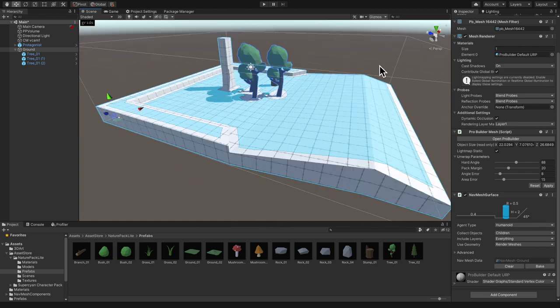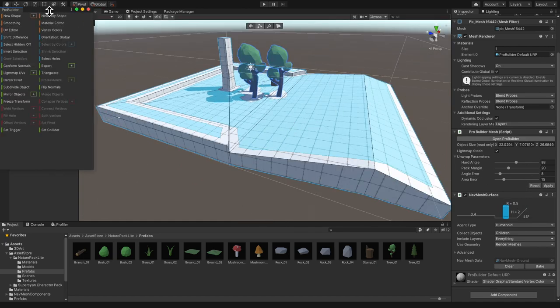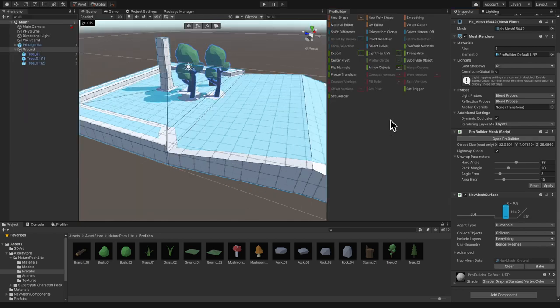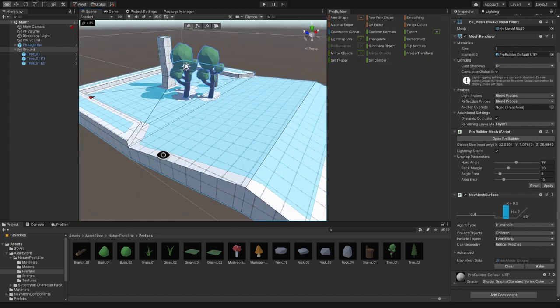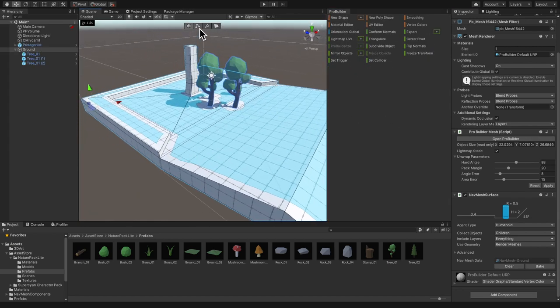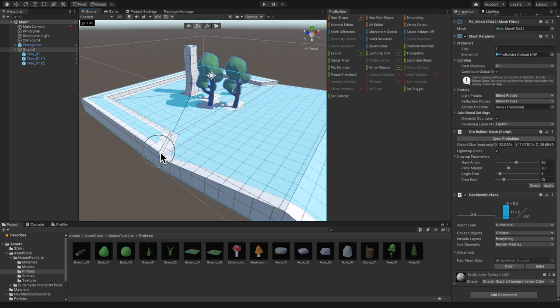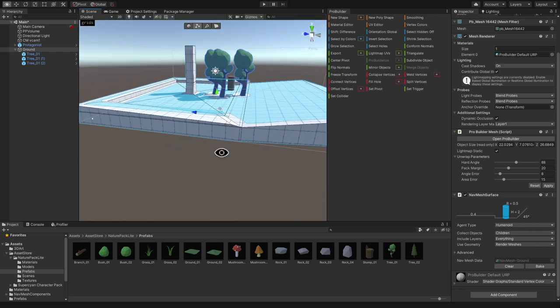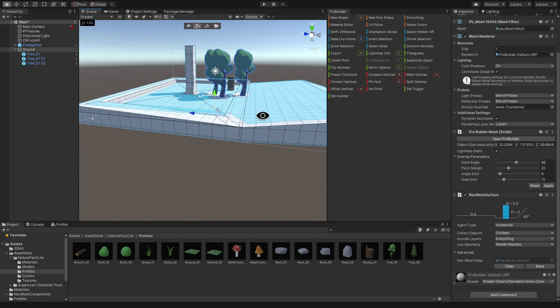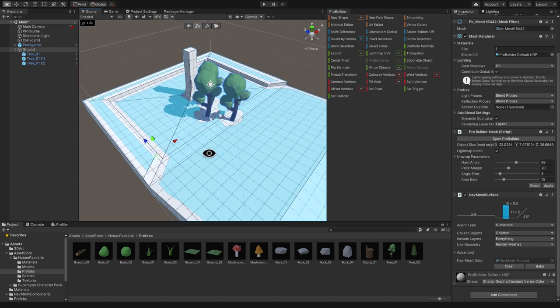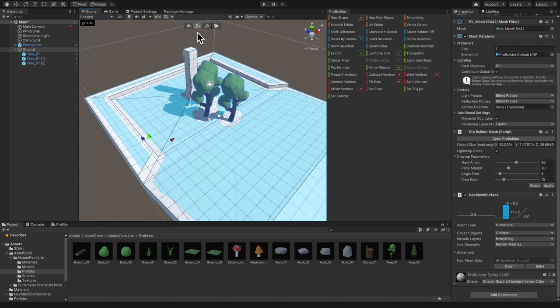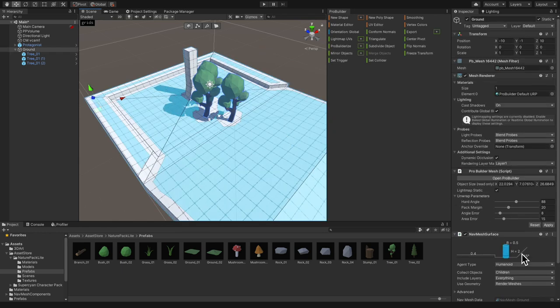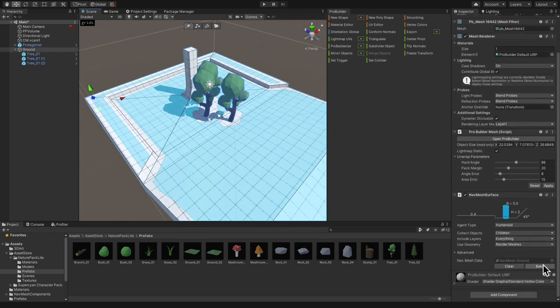I can also use for example ProBuilder. I can make small modifications to this mesh. Let's say that I take the vertices here and here and I put them down so to create like a small slope that technically the character can walk on. So I go back to the object level, I bake the NavMesh again.